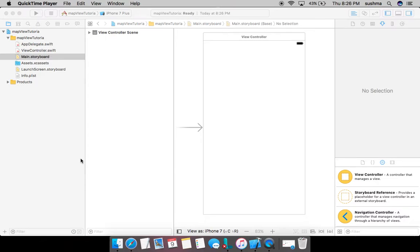Hello everybody, in this video I'm going to show you how to add a map view into an application. Adding map view into the application is not that difficult as you might be thinking, it is so easy.